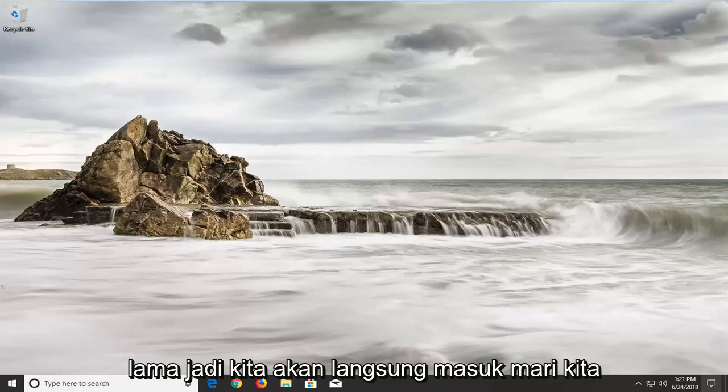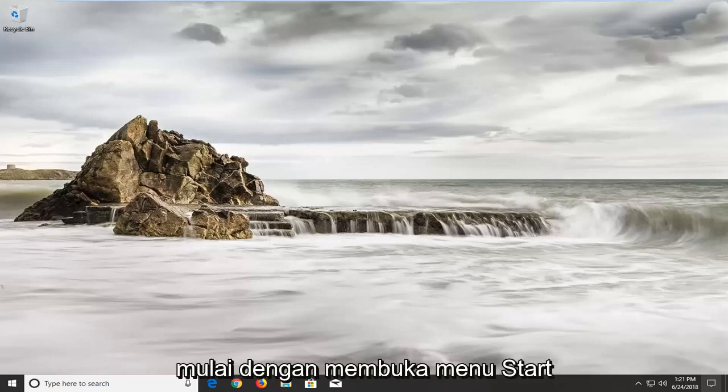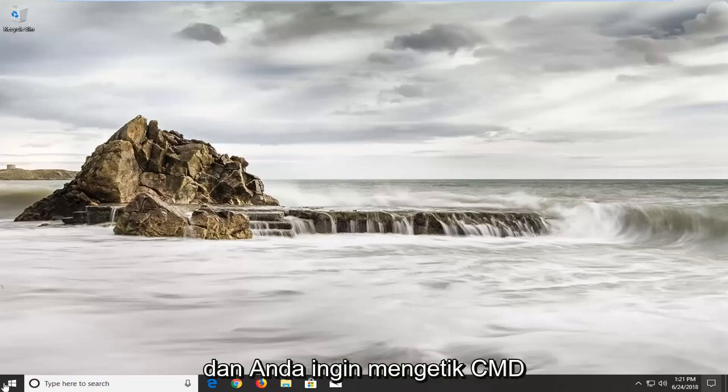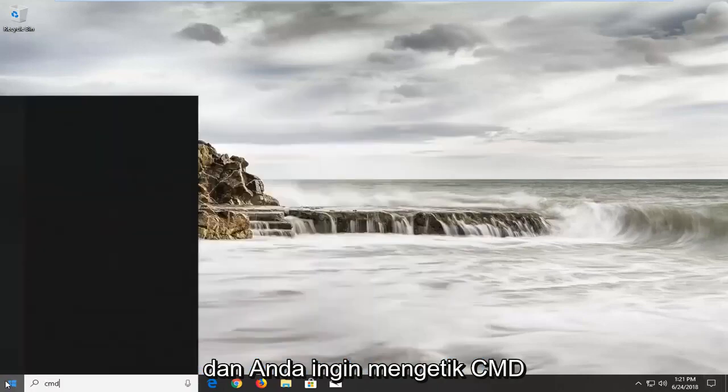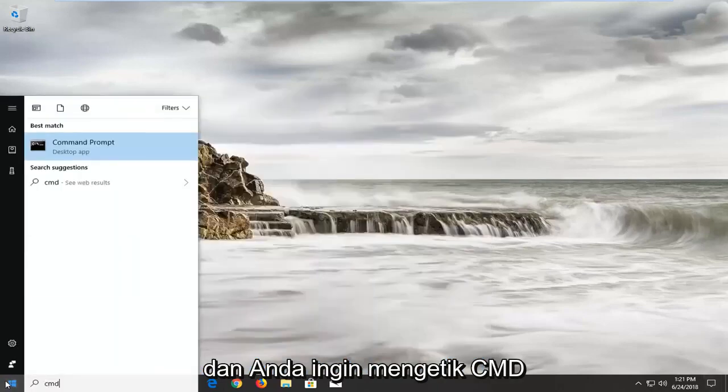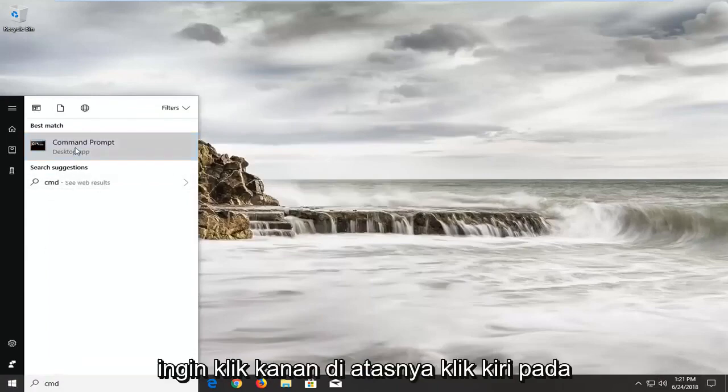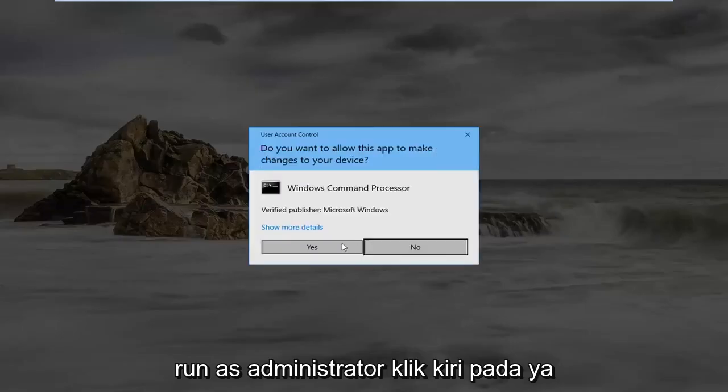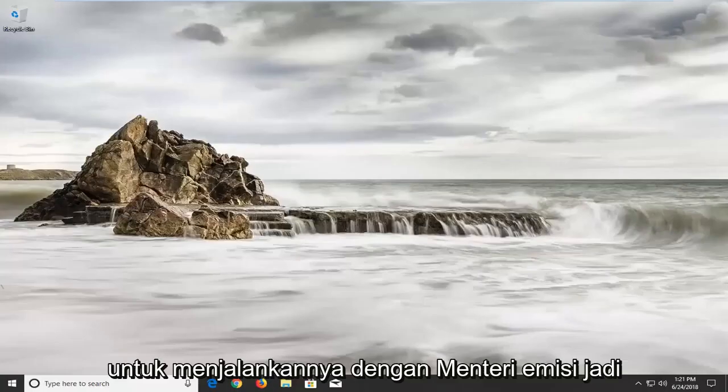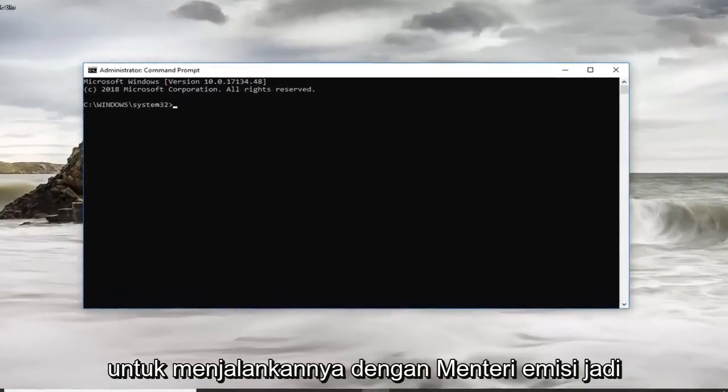So we're going to jump into it, let's stop talking, let's get to it. We're going to start by opening up the start menu and you want to type in CMD. Best match should come back with command prompt, you want to right click on it, left click on run as administrator, left click on yes to run it with administrator permissions.